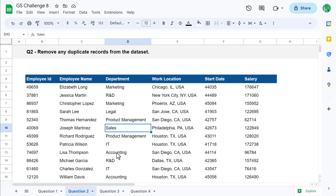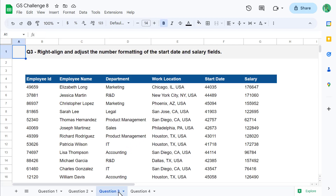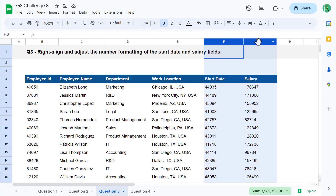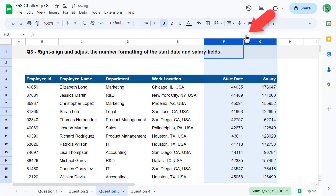Fantastic. Let's move on to question number three. For question three, your goal is to right-align and then also adjust the number formatting for the Start Date and Salary fields. Let's start with the alignment — select columns F and G, and then use the toolbar to change the alignment to right.